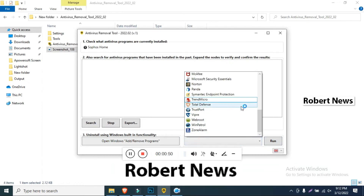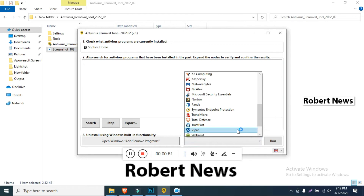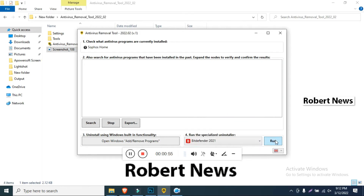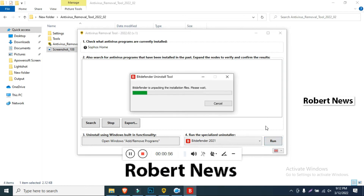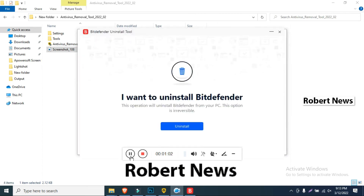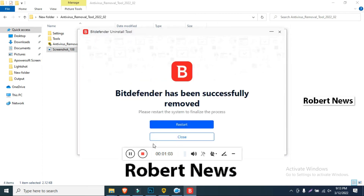If you like my video, please subscribe to my channel and press the bell button. If you have any doubt related to this video, you can comment and I will reply back. Thanks for watching and keep supporting my channel — Robert News.